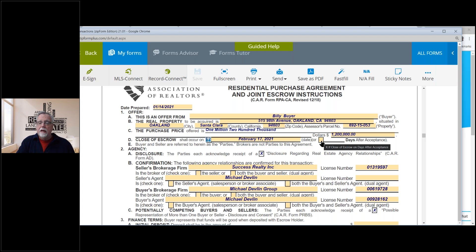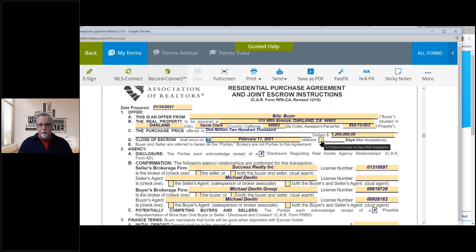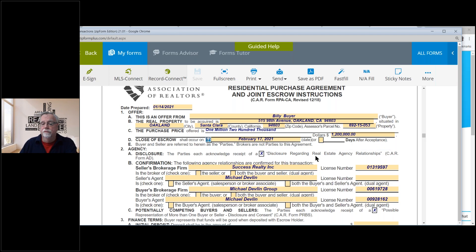I got a question — what do I mean by a ratified contract? That's a term that real estate agents use. When everybody that needs to sign the contract has signed, it's fully ratified.